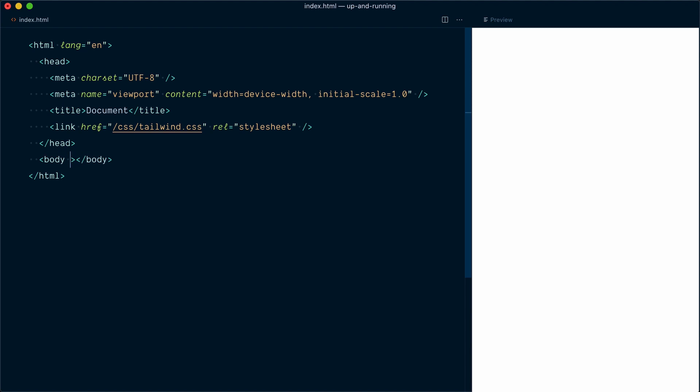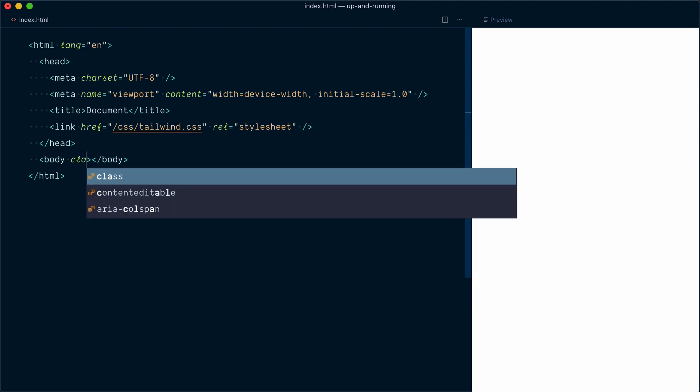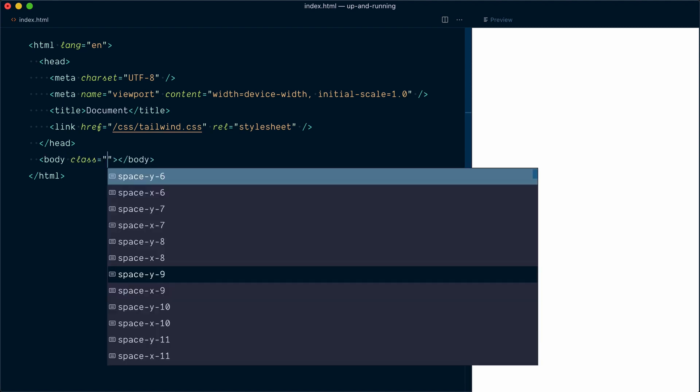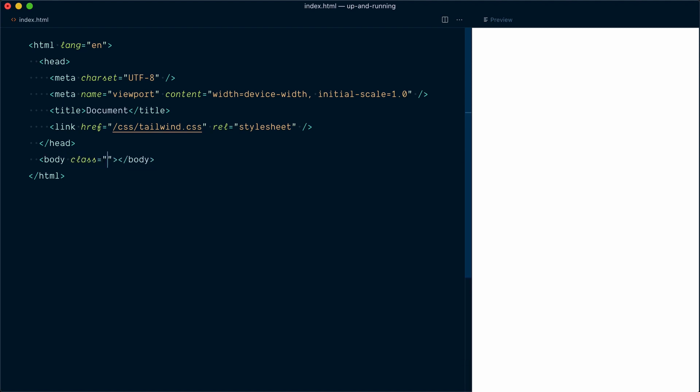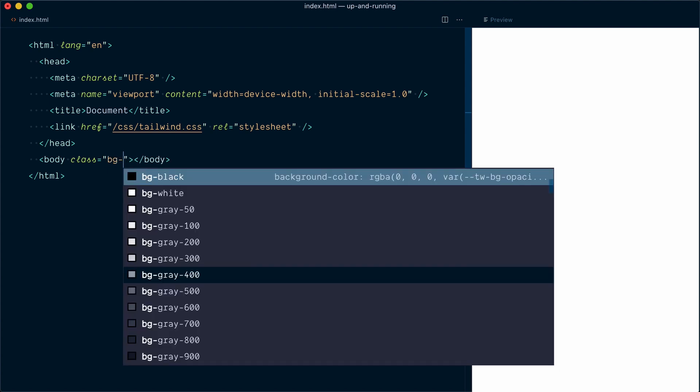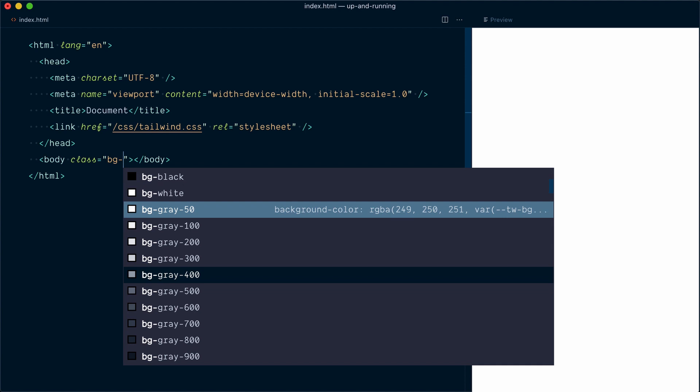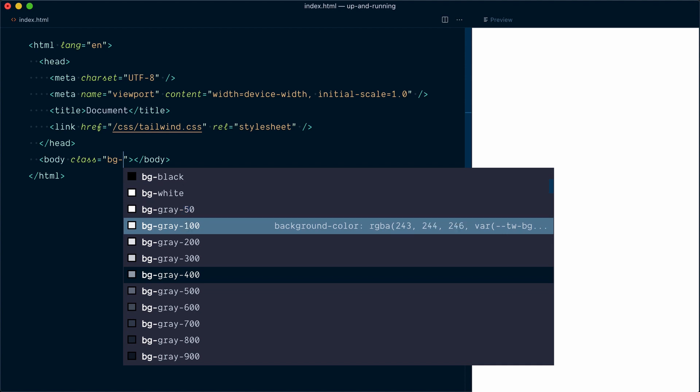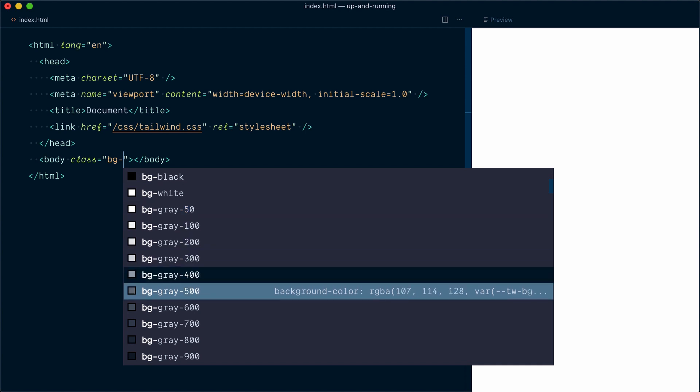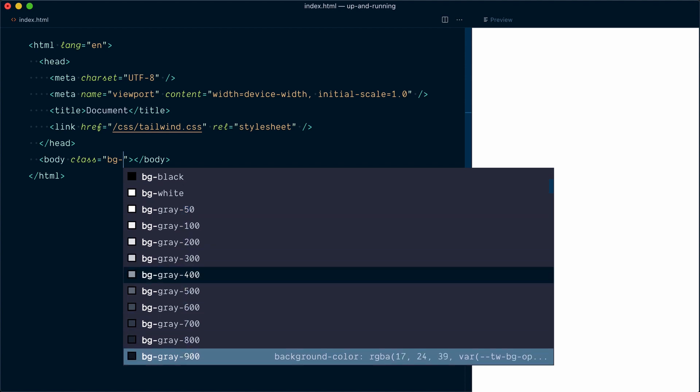We're going to start by setting up a background color to our entire page. To do so, I'll add a class directly on the body tag. And with Tailwind CSS, you can add a background color by using a class that starts with BG for background dash. When I start typing this, you can see we have some auto suggestions coming. So we have BG Black or White, or a series of grays starting from 50 being the lightest.